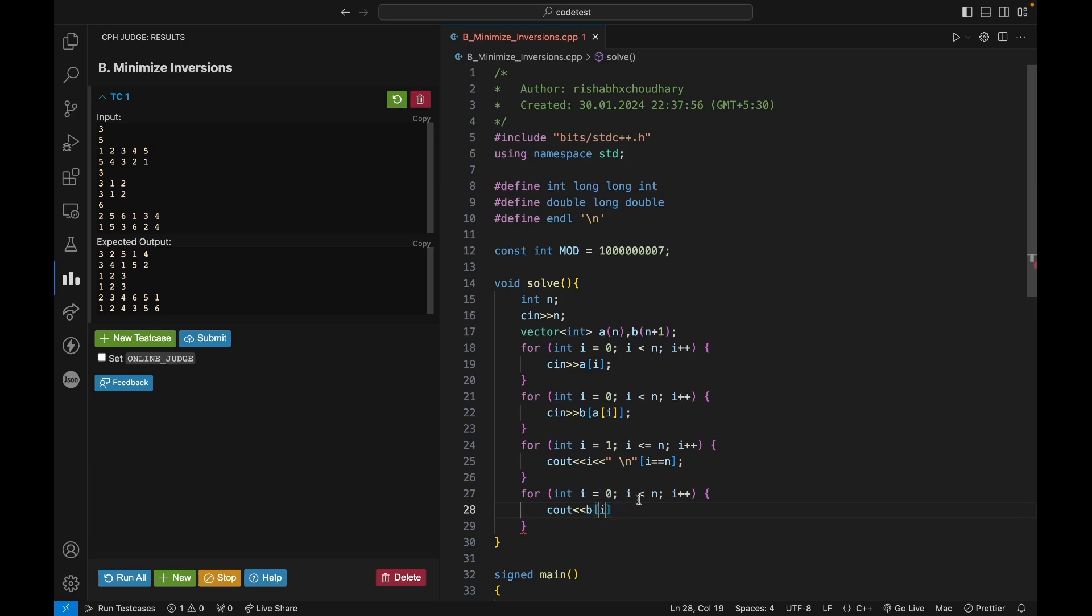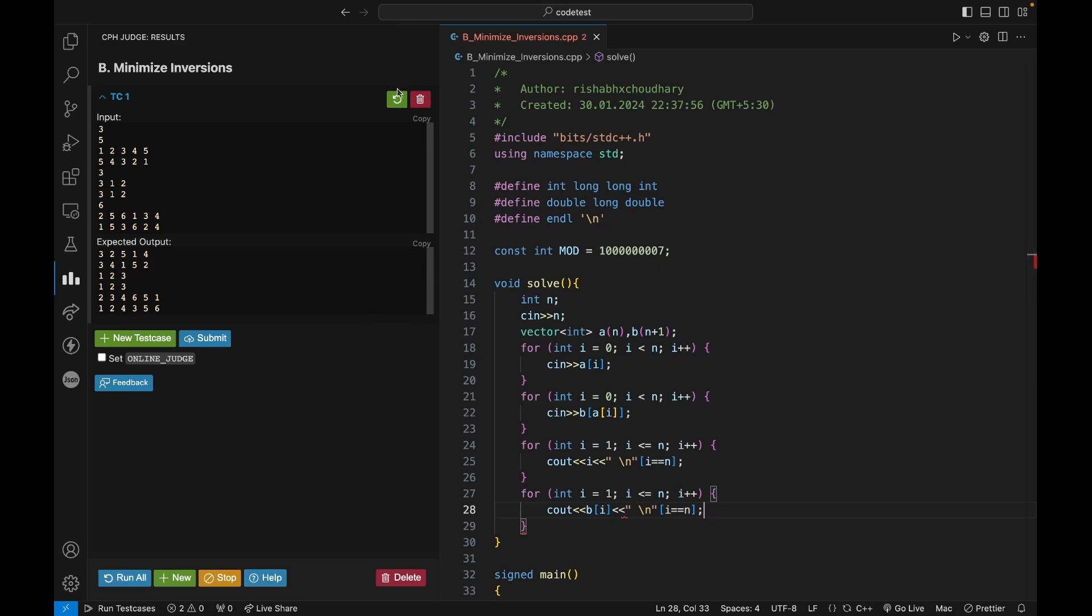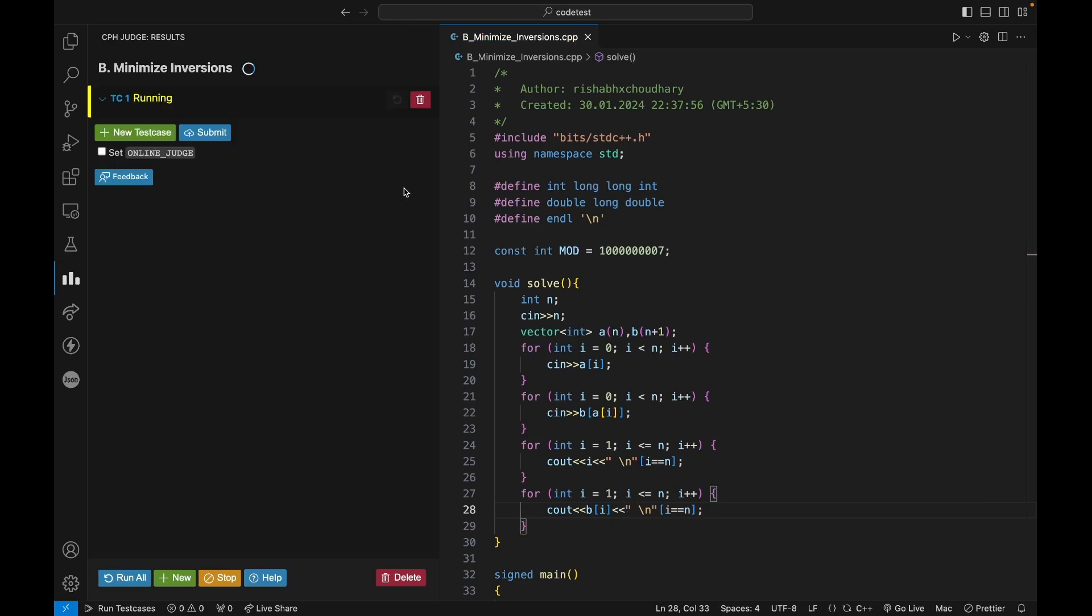I think it should go from 1 to n only, with space and this string and slash n only when i equals n. Now let's run this and see what is the answer that I am getting.